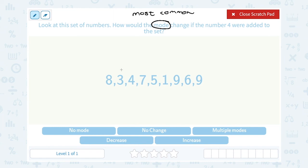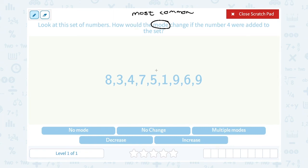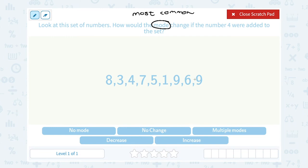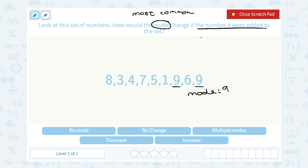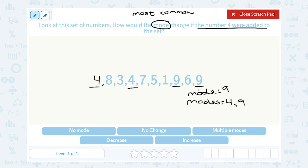Right now we have 8, 3, 4, 7, 5, 1, 9, 6, and 9. The only number that appears more than once in our original set is 9, so our original mode would be 9. Now if we added 4 to the set, that would mean we have two 4s and two 9s. So now we would have two modes — both 4 and 9. So it would change because now we would have multiple modes.